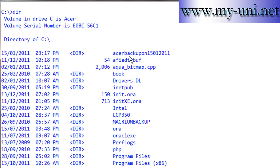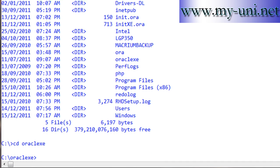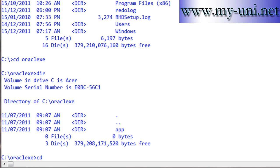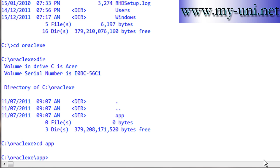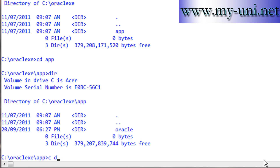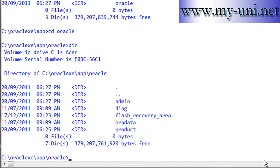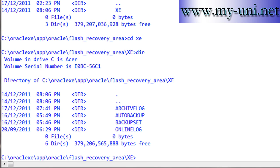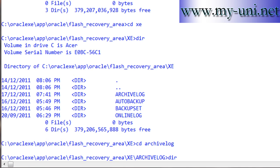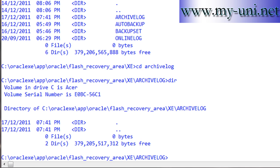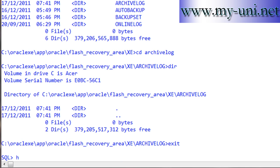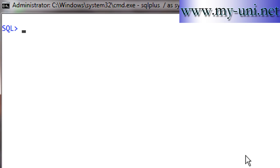Let's navigate to the archive log directory in the host OS. Going to the root, then to the 'app' folder, then 'oracle', then into the Flash Recovery Area, then into the 'xe' folder, and into the 'archivelog' directory. At the moment there is no data in this directory. We'll go back to SQL*Plus.